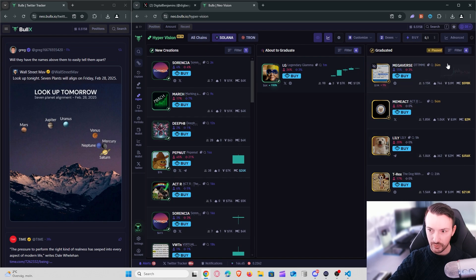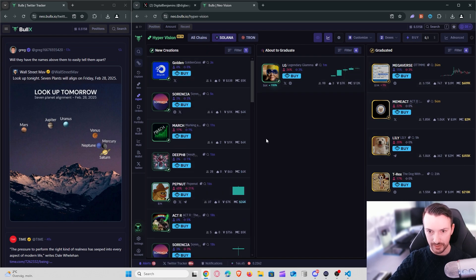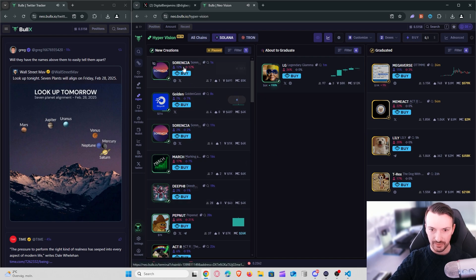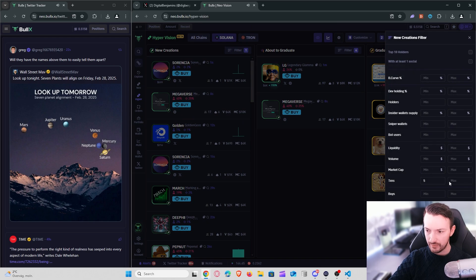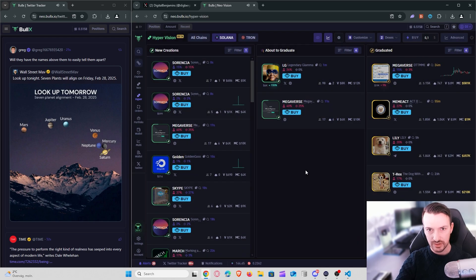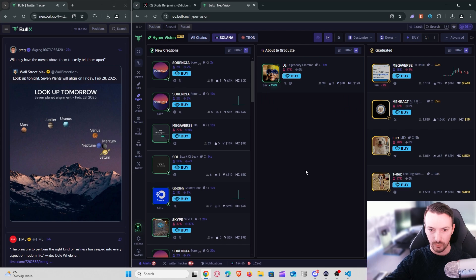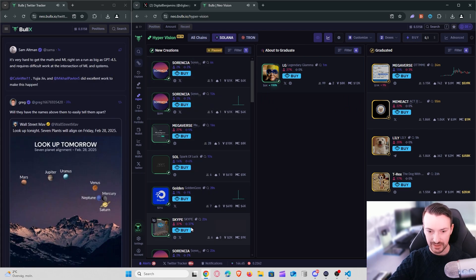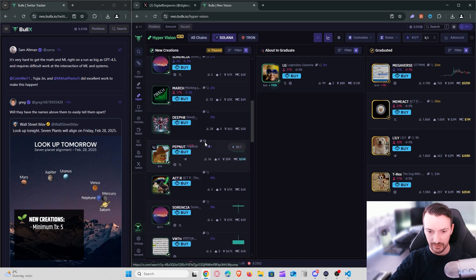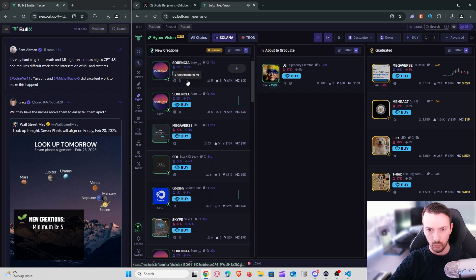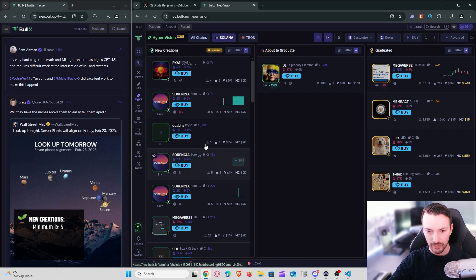For the new creations screen I don't have many filters because tokens are populated every few seconds. One filter I have is five transactions minimum — so it's not just tokens created with only one transaction. That way I can see which tokens are being created and also immediately spot which similar tokens are being created, giving a feel for what theme or meta is currently active.